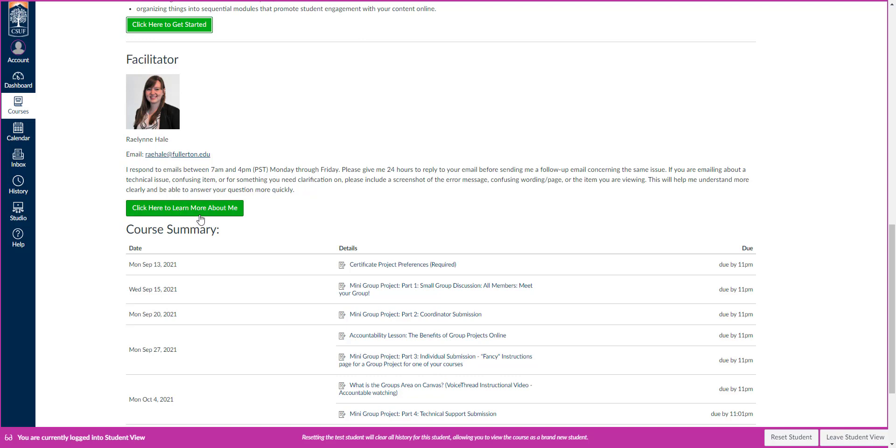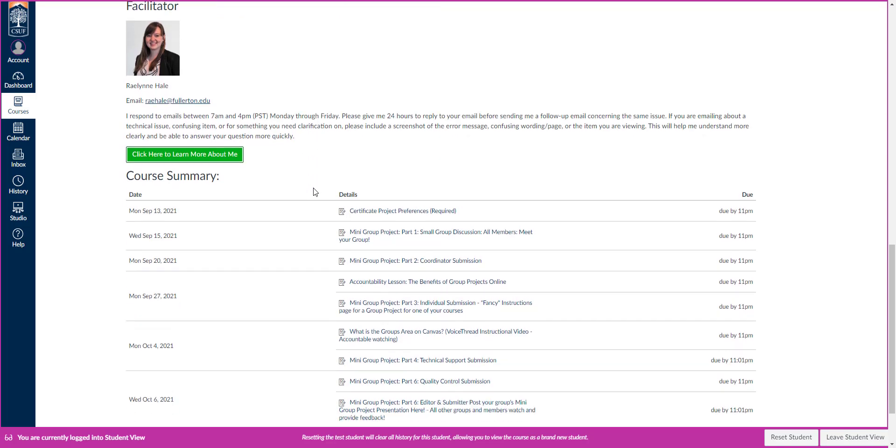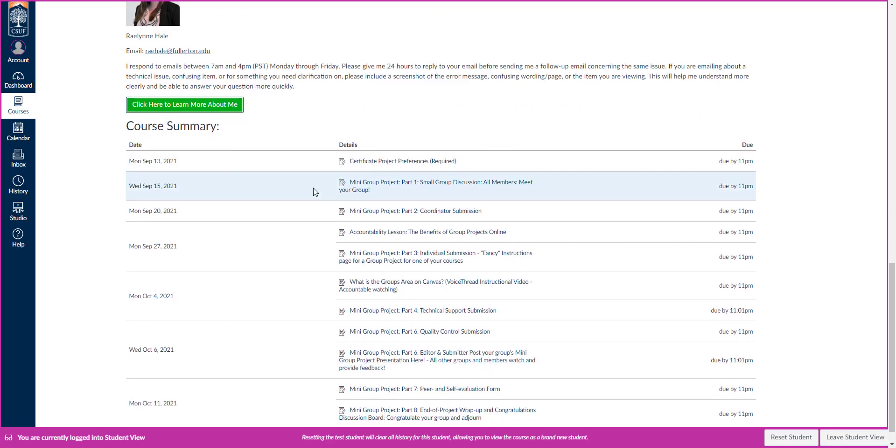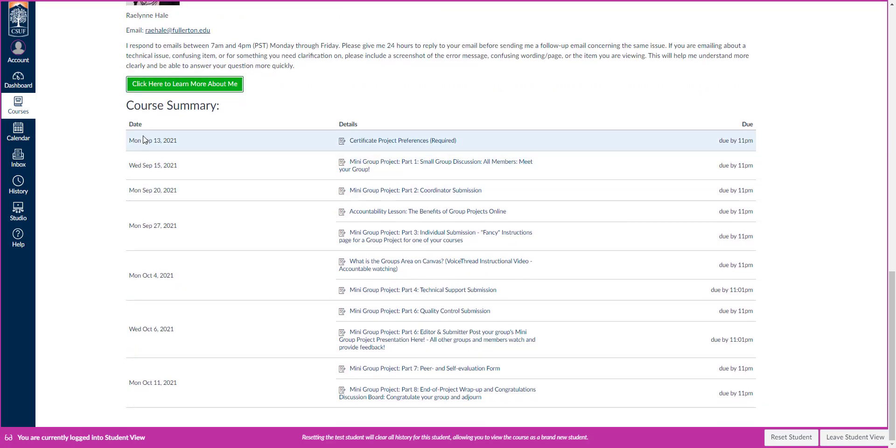You can learn about me by clicking that button if you'd like. I'm sure many of you have seen me in other FDC workshops and worked with me before. But if not, welcome. I'm very happy to have you.